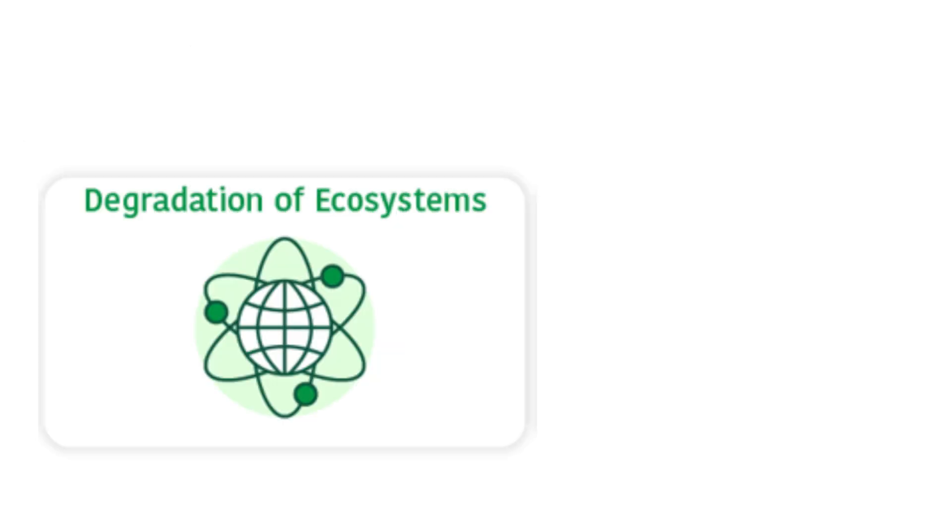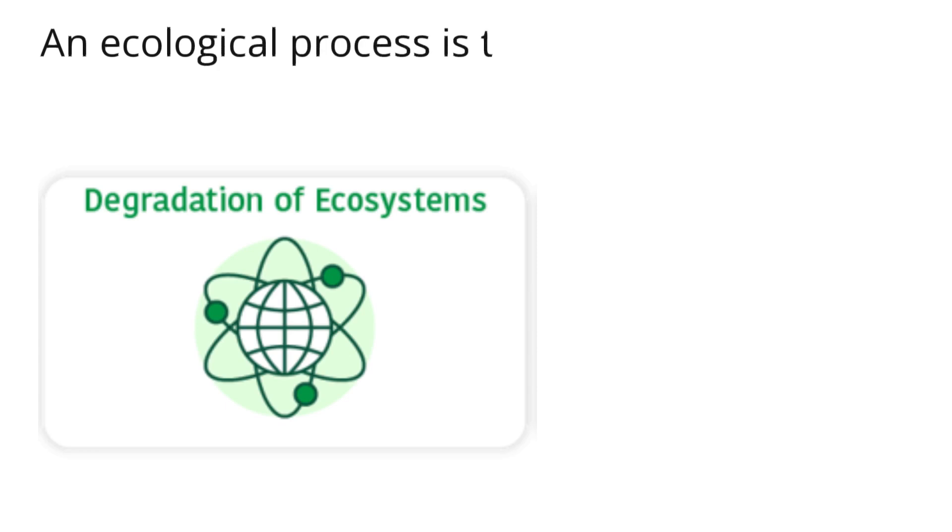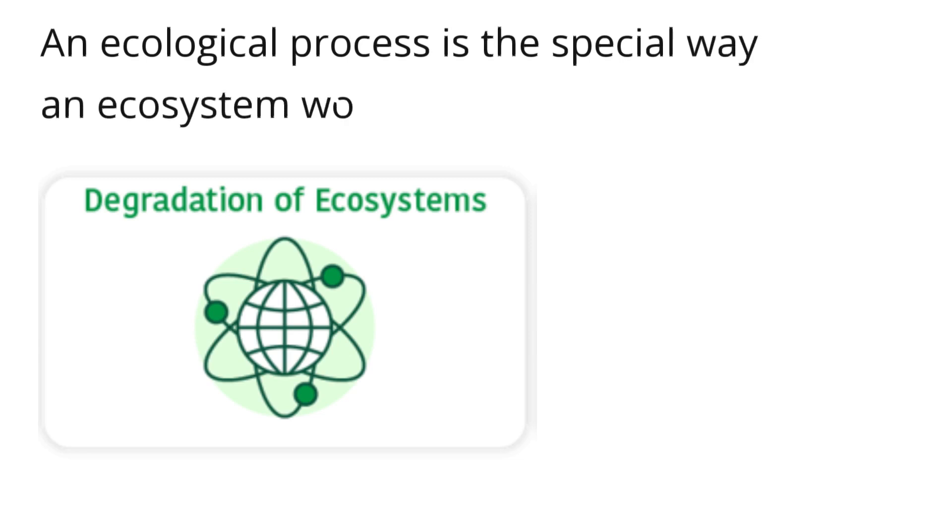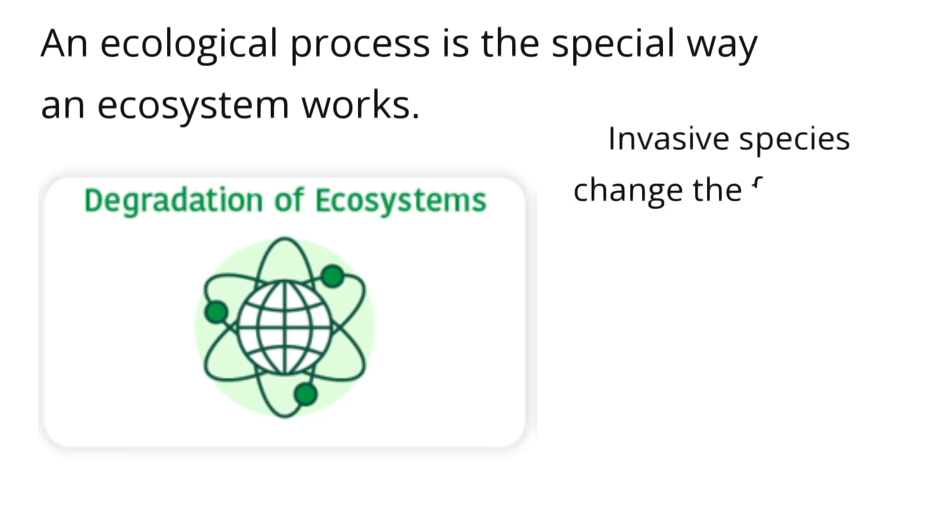3. Degradation of Ecosystems: Invasive species change ecological processes in an ecosystem. An ecological process is the special way an ecosystem works. They change how plants and animals work together. The invasion of ecosystems also causes loss of food for native species, leaving the native species with nothing to eat.